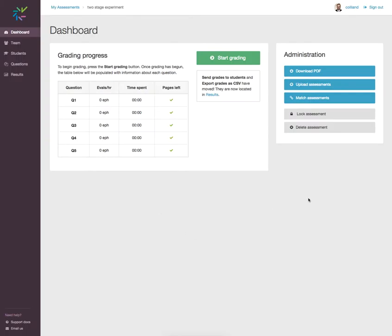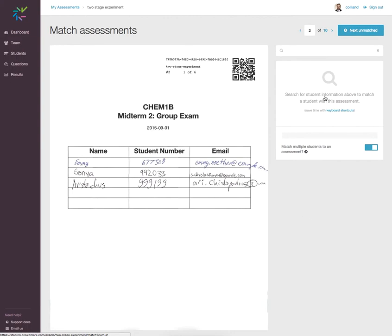This brief screencast shows how to match multiple students to an assessment. Here we have a group exam, and this group exam was written by three different students. I wish to match multiple students to this assessment, so I toggle this button on.